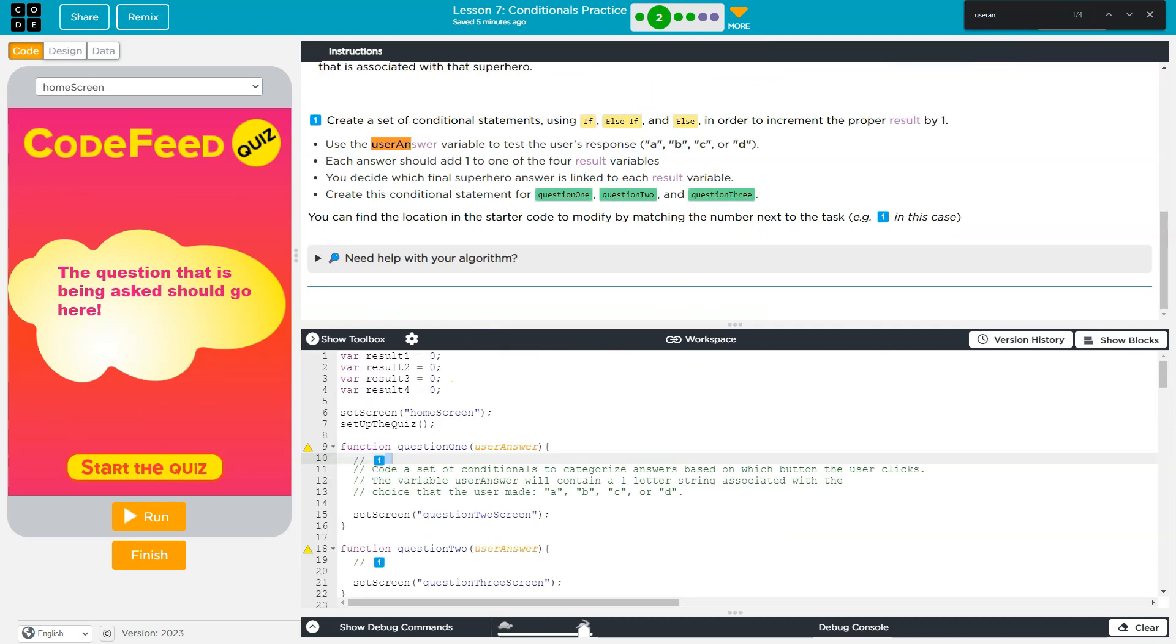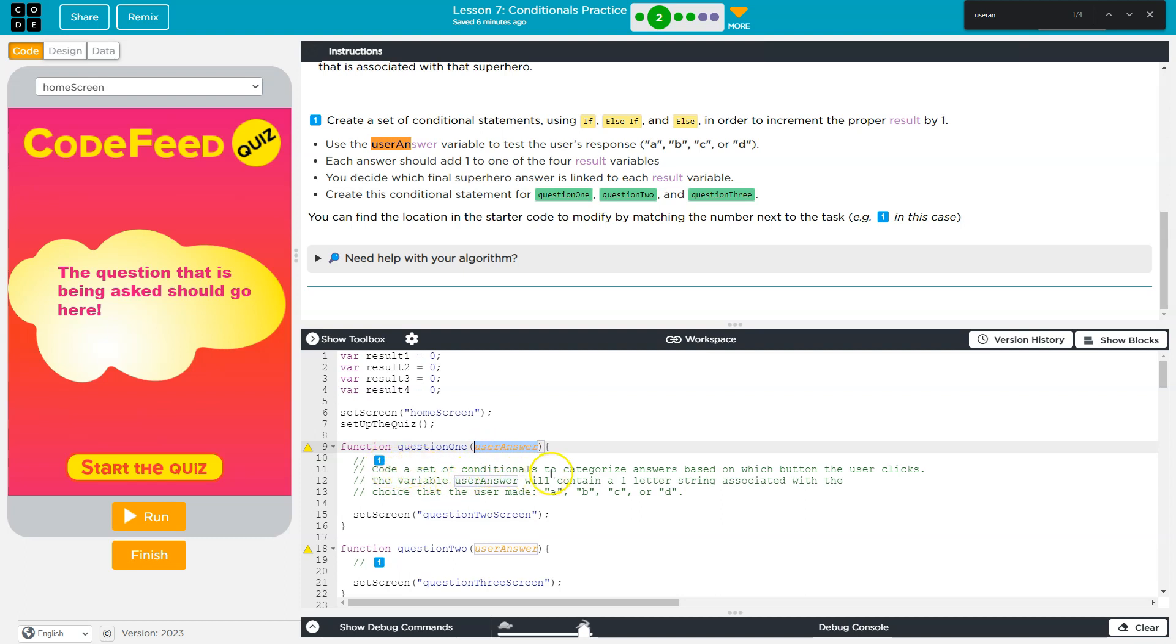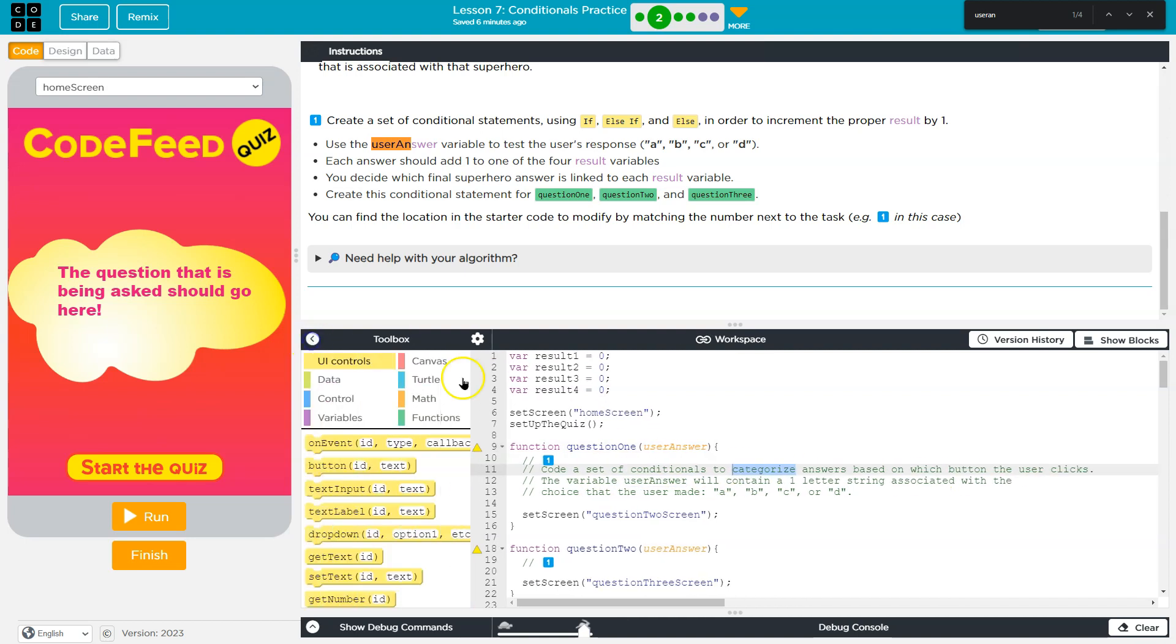So when they say variable, they are talking specifically about this parameter. So let's look at one here. One, coding set of conditionals to categorize answers based on which button. Okay, so I'm going to go back to my blocks, and we're going to need a control block.